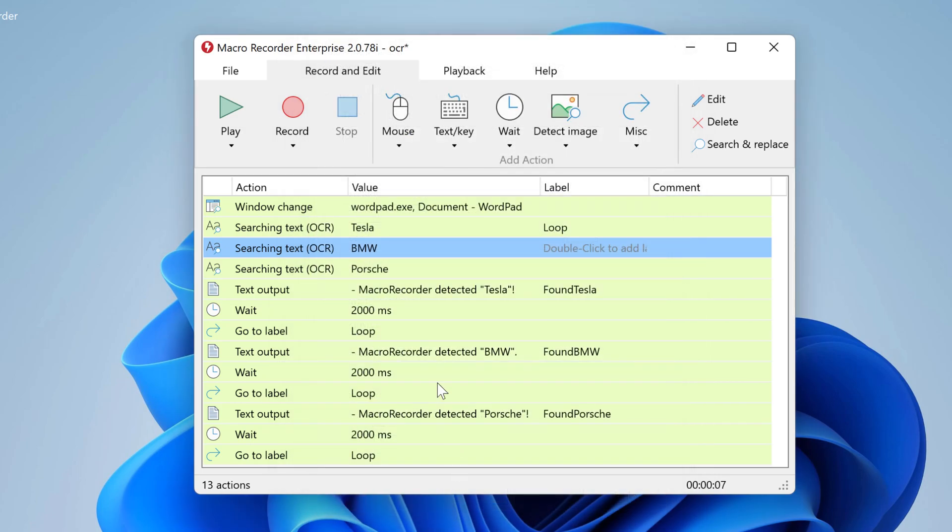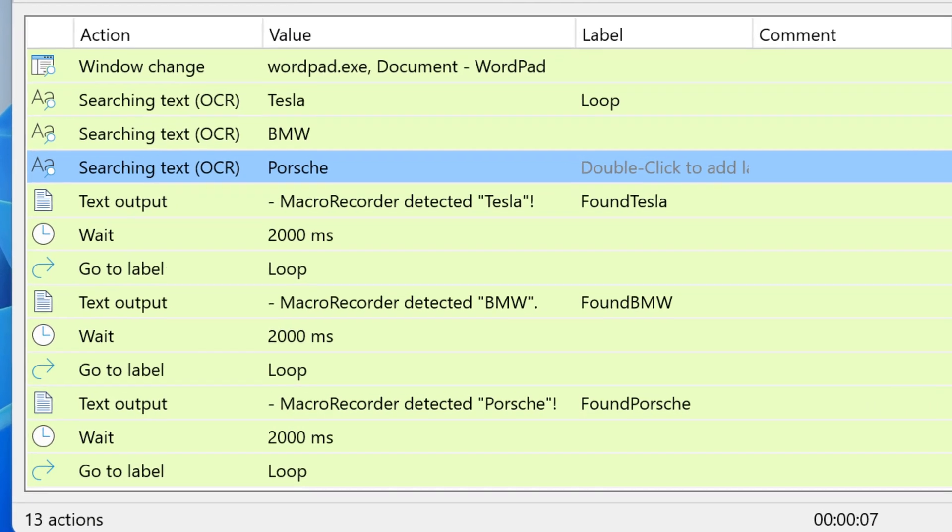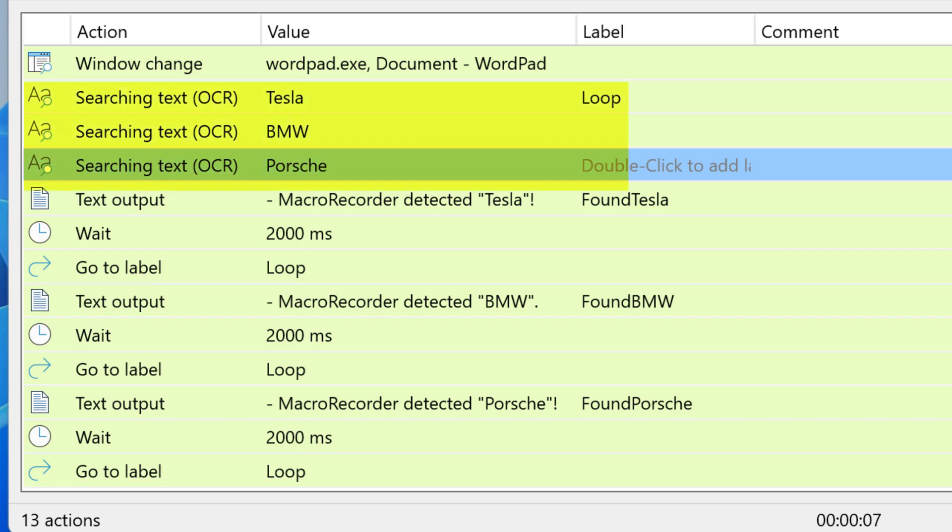The last search action loops to the beginning if the text is not found. So you get an endless loop through the three search text actions.